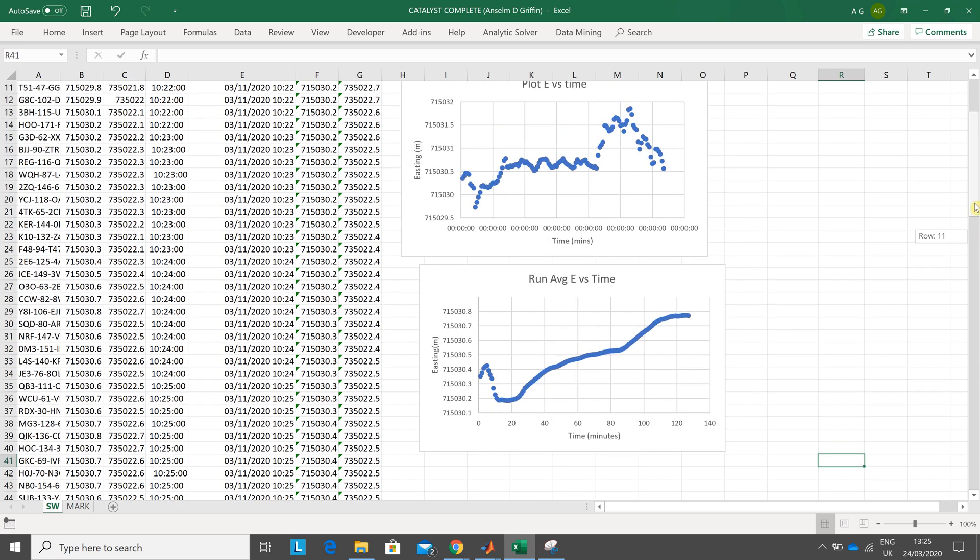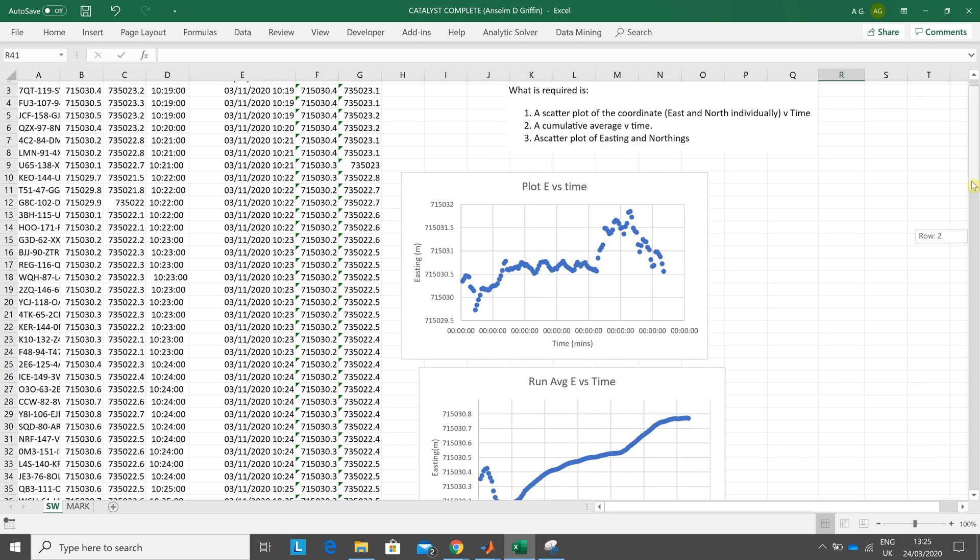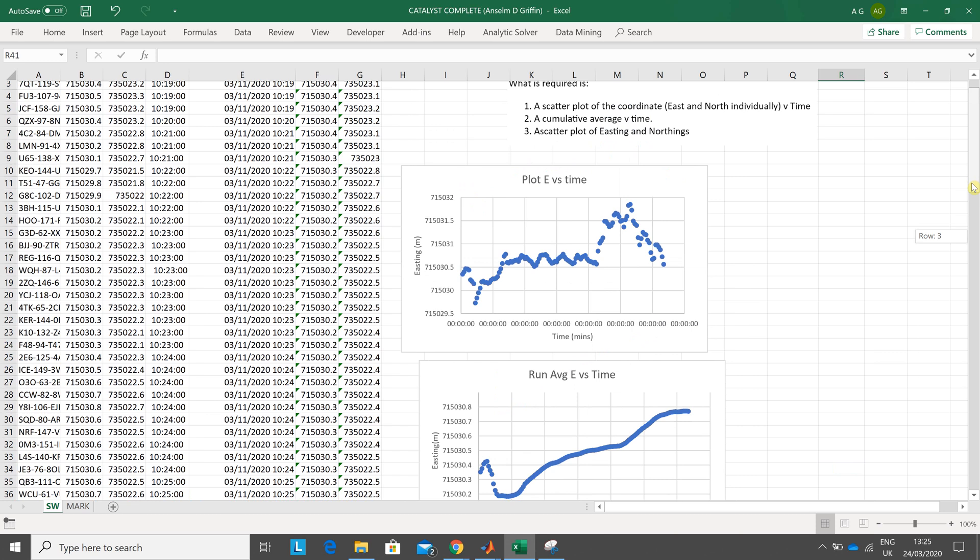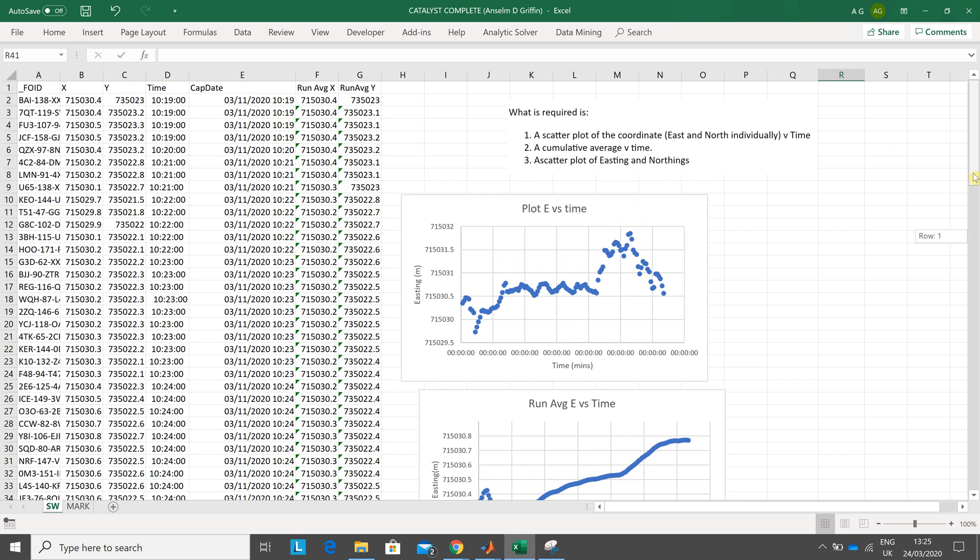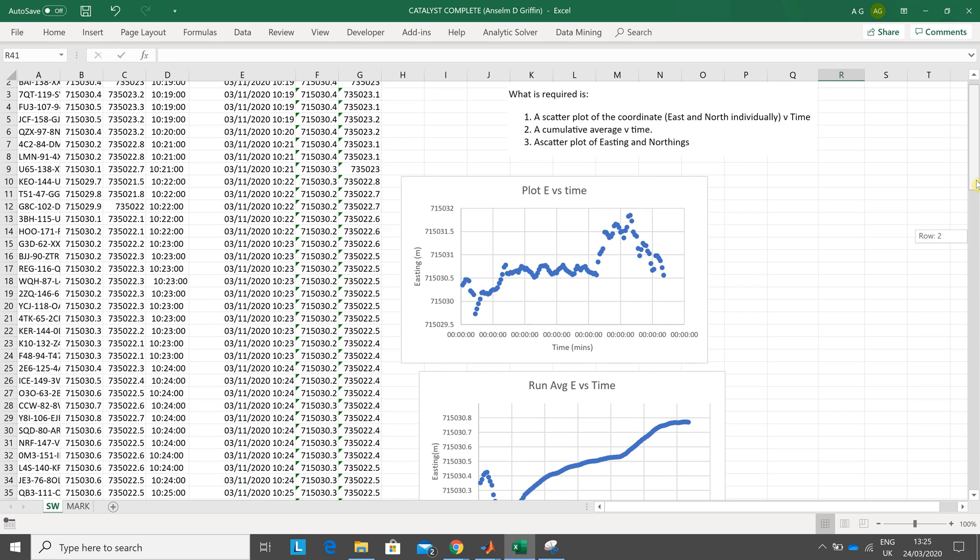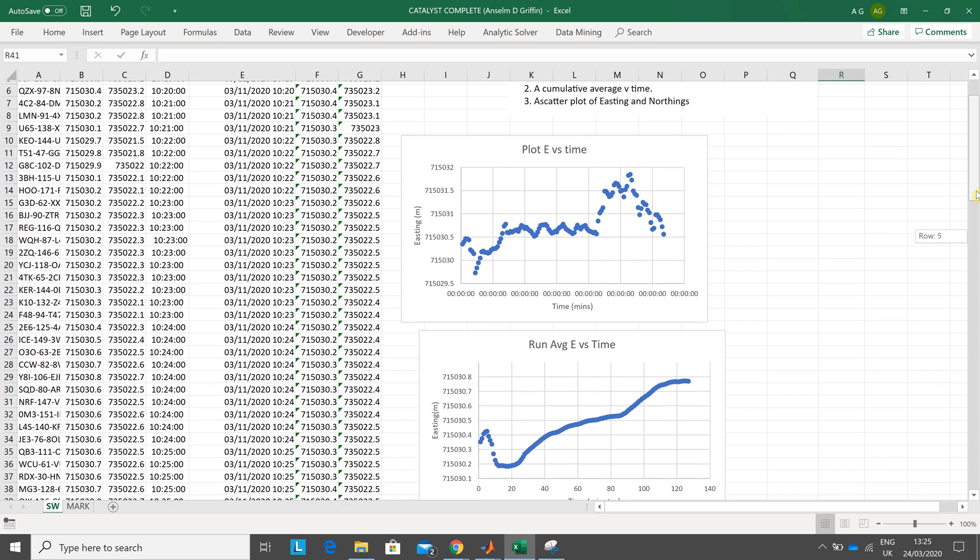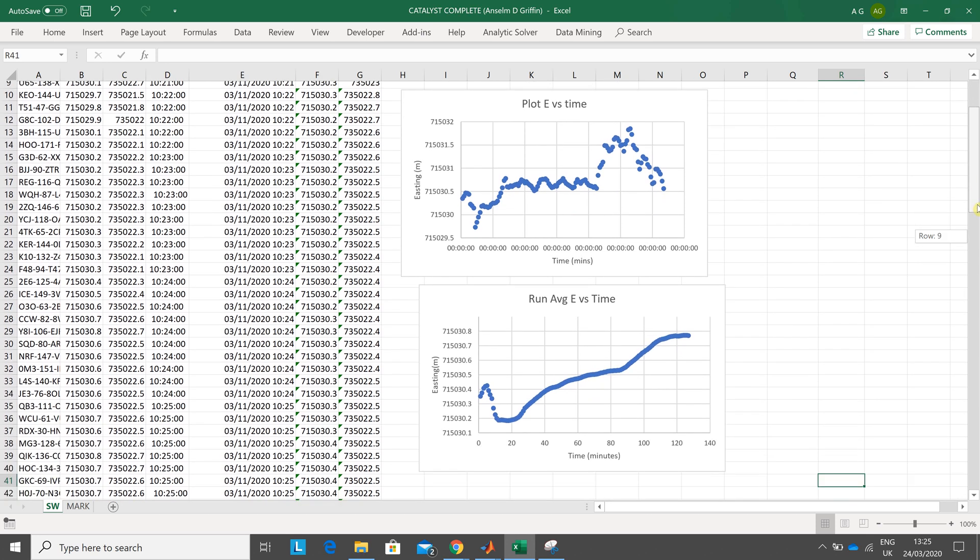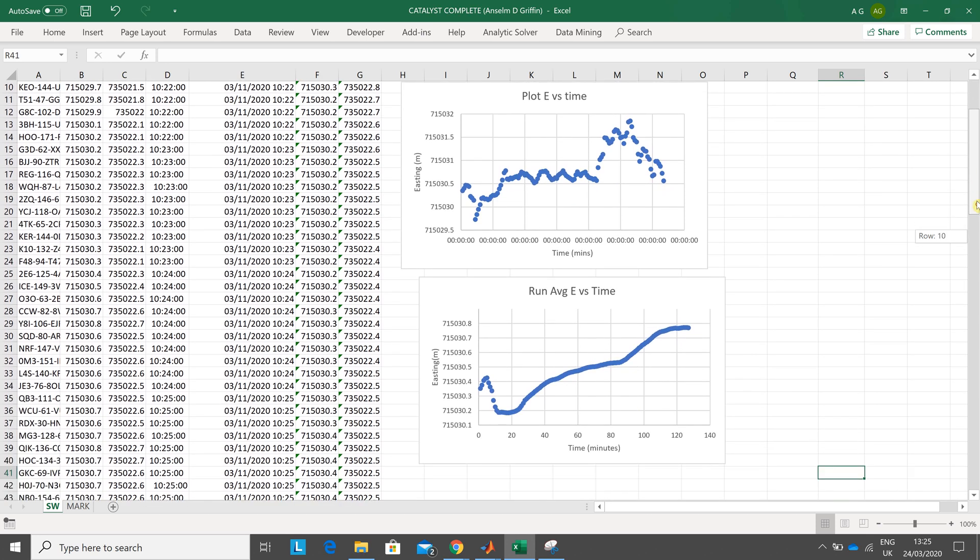And what are we to do? A scatter plot of eastings and northings. Not quite too sure what's been asked there, but I think I've done two of them and I think that's decent enough. So thanks very much for listening and hope that helps a little. Bye.